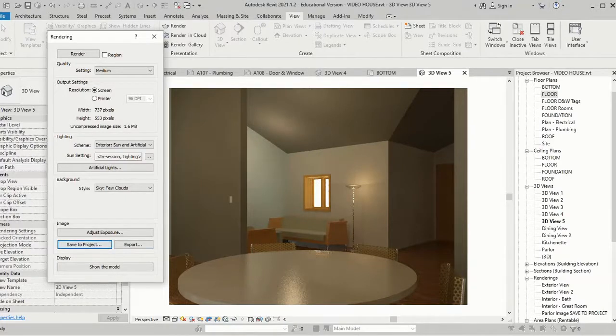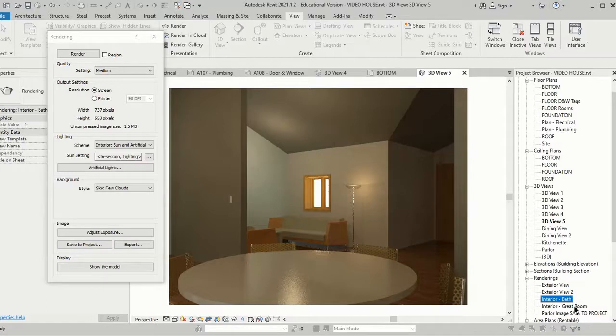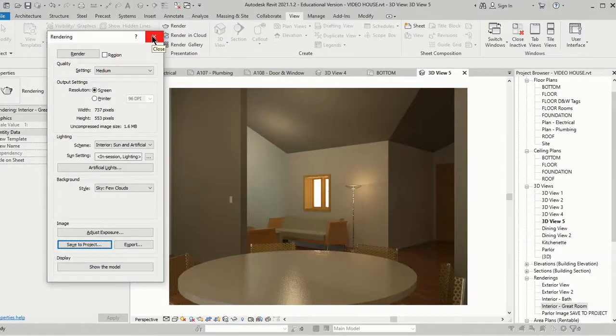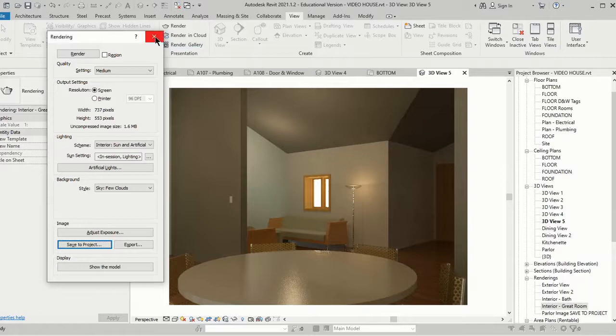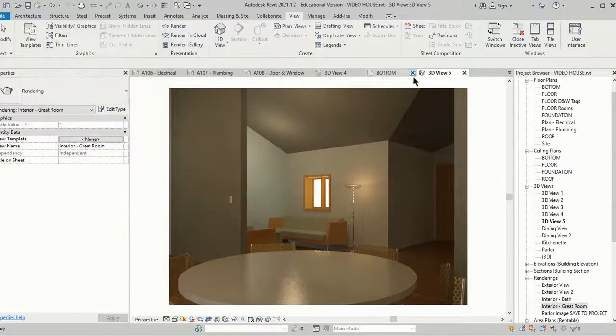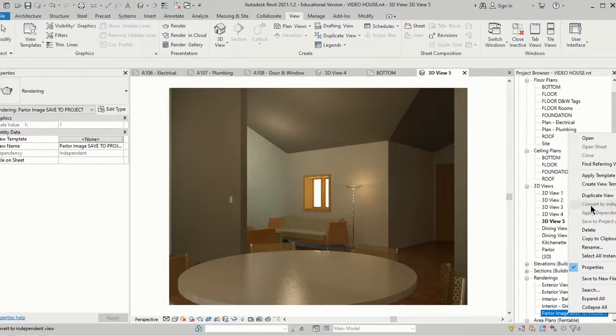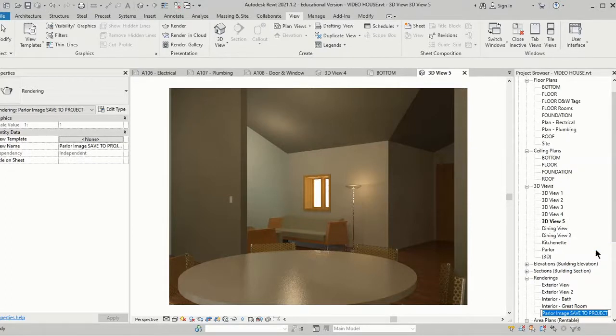I've saved it to my project, so here are the ones I just did, and that will be enough for this. So now we have our renders, we're going to close this. I'm going to rename this one to Interior Parlor.